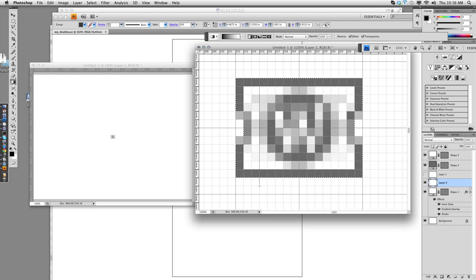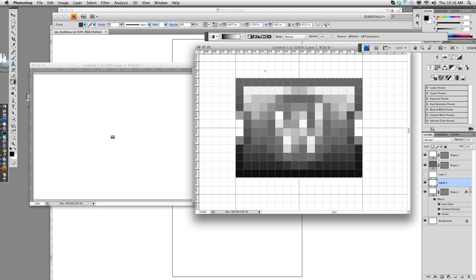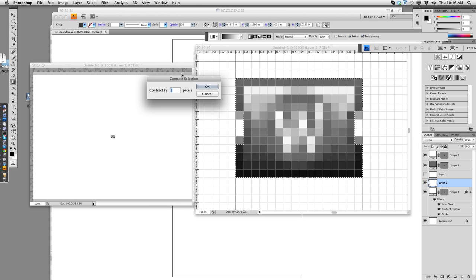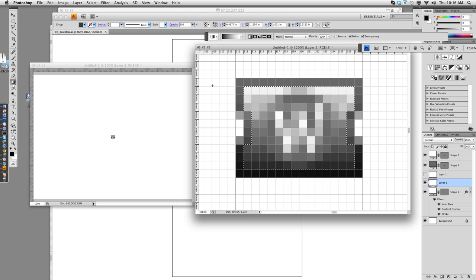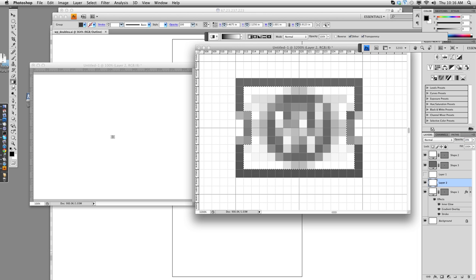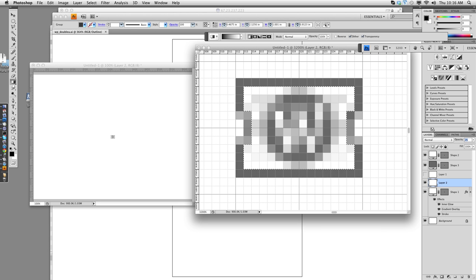It's going to come straight up from the bottom. Select, modify, contract by one pixel. And delete. And then we're going to drop the opacity to say 20%. And I usually use the up and down arrow keys to get this just right.